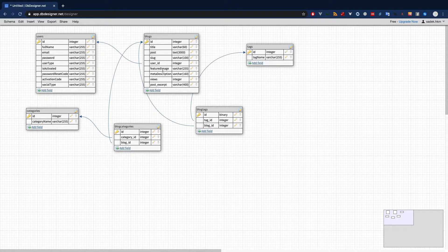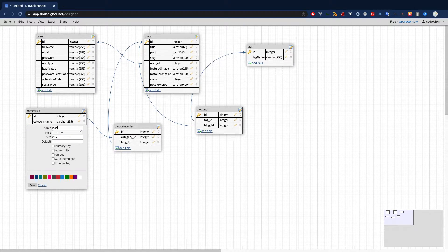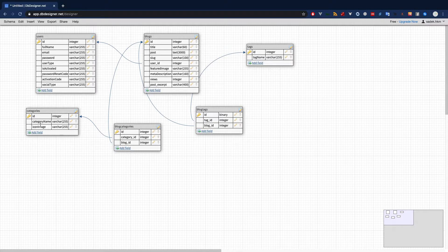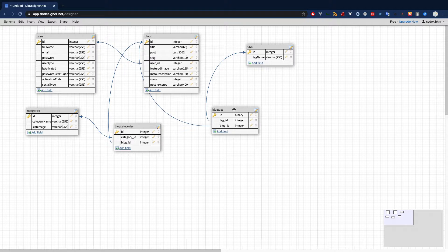We also have a post excerpt for displaying a summary on listing pages, and an open graph title inserted directly on the blog page so we don't need to store it in the database. One blog can have multiple categories — for example, a post in this series could be under both the Laravel and Vue.js categories. We also have a tags table with just a tag name, since one blog can have many tags for SEO benefit.